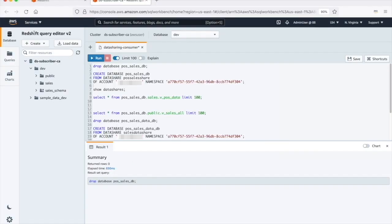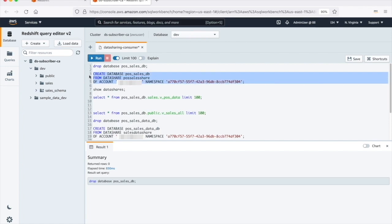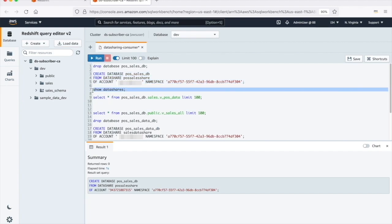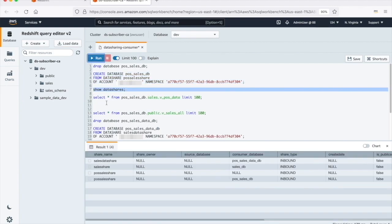Now, when a vendor logs into their Redshift cluster, their analysts are able to query our POS sales data by associating a cluster and creating an external database. This can then be used to feed into their supply chain process for better planning.